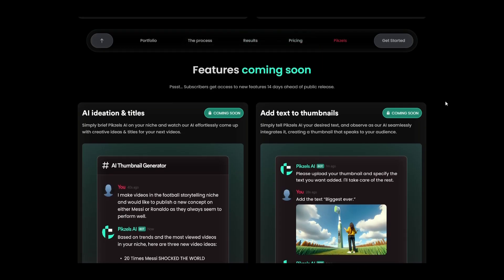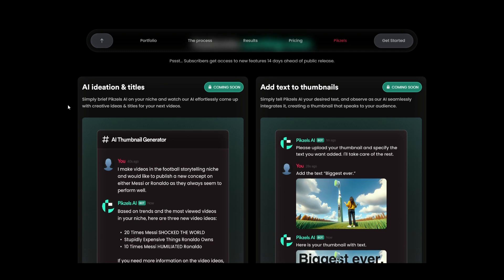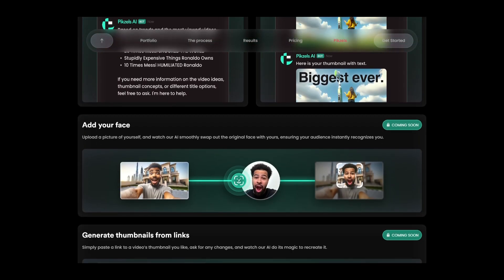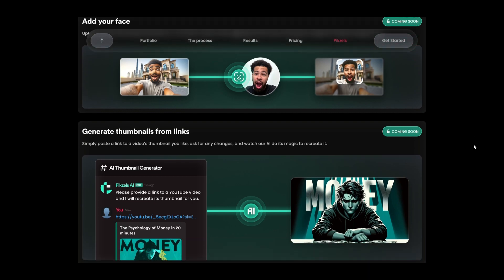At its core, Pixels offers instant thumbnail creation powered entirely by AI. They're also rolling out features that promise to add even more value. Imagine having AI ideate video titles or seamlessly adding text to your thumbnails. And for those personal touches, you can soon swap in your face or generate thumbnails directly from links. It's not just about automation — it's about customization and creativity.